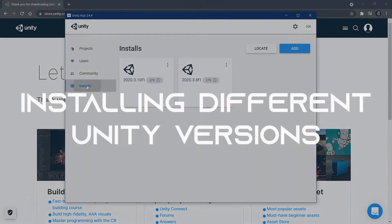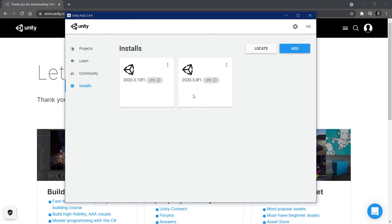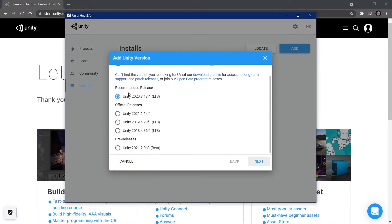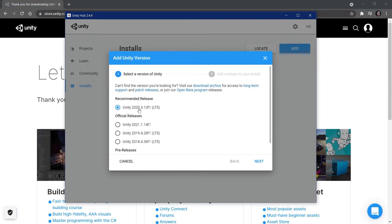Once you're signed in, the interesting tab for us is Installs. I already have some versions of Unity installed, but you can add new ones by clicking the Add button. You can see recommended releases, official releases from older versions, or even a pre-release beta for the newest version. For this tutorial series, we're going to use the 2023 version — the number afterwards is not that important, as those are usually just bug fixes and minor features. The important thing is that we're using 2023.